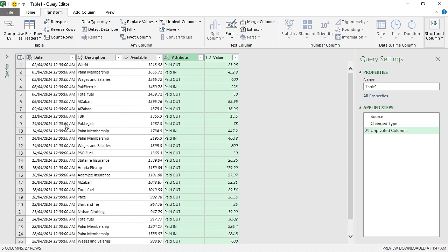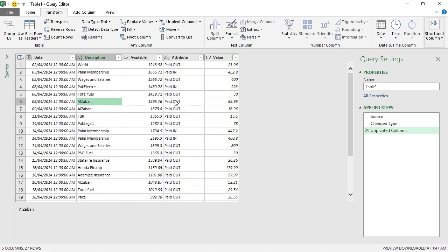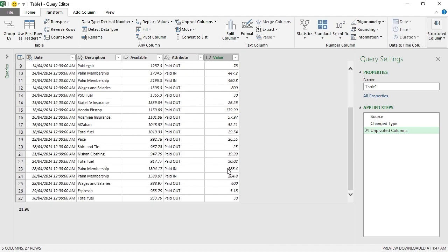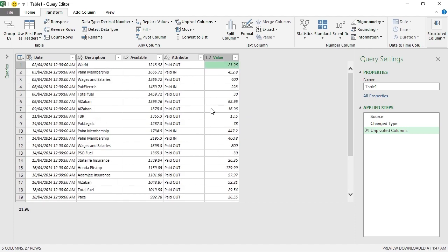Now you can see that we have two new columns, one with Attribute, and every transaction has its own type now. For example, this one is a payment and this one is a receipt, and I have the value for each transaction in another column called Value.